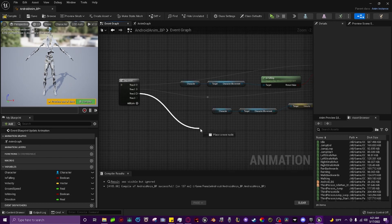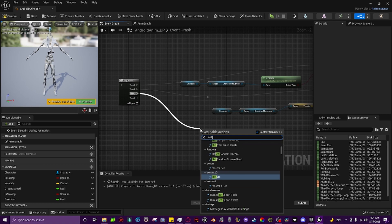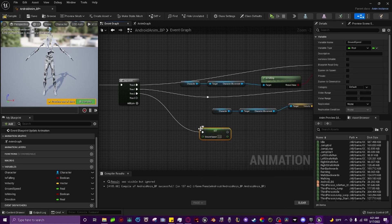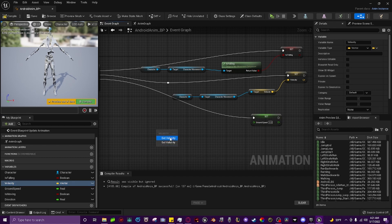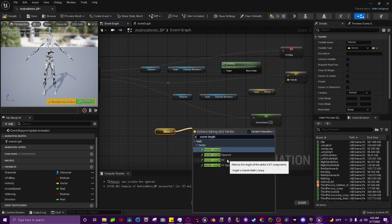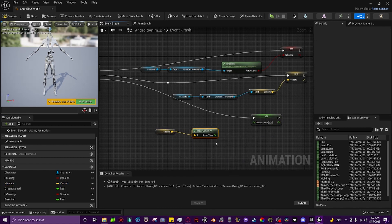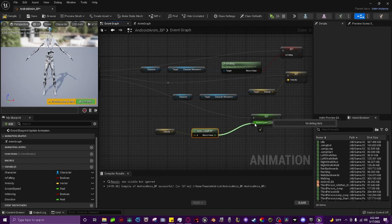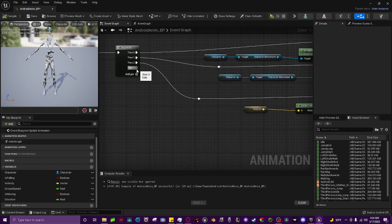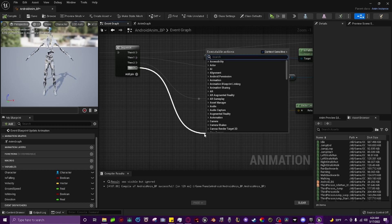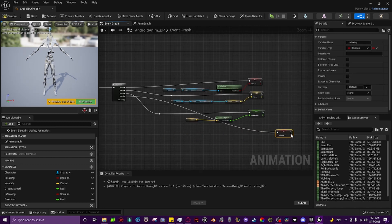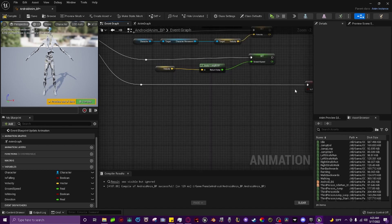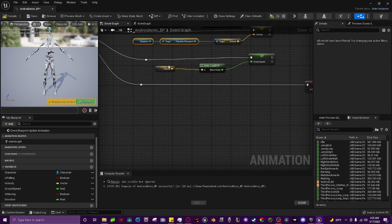For sequence pin 2, drag off and type 'Set Ground Speed'. Grab the velocity variable, get it, type in 'Vector Length XY', and plug the return value into ground speed. For pin 3, drag off and type 'Set Is Moving'. Copy the character and character movement nodes and paste them in here. Then type 'Current Acceleration' and pull off of it to get 'Last Update Velocity'.